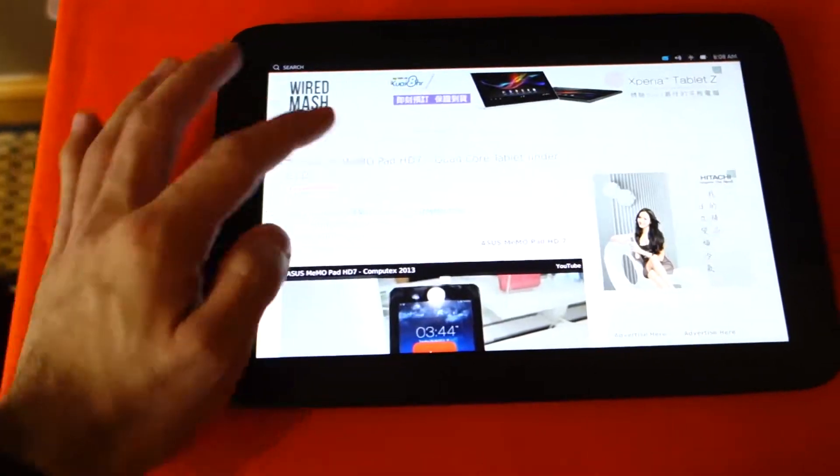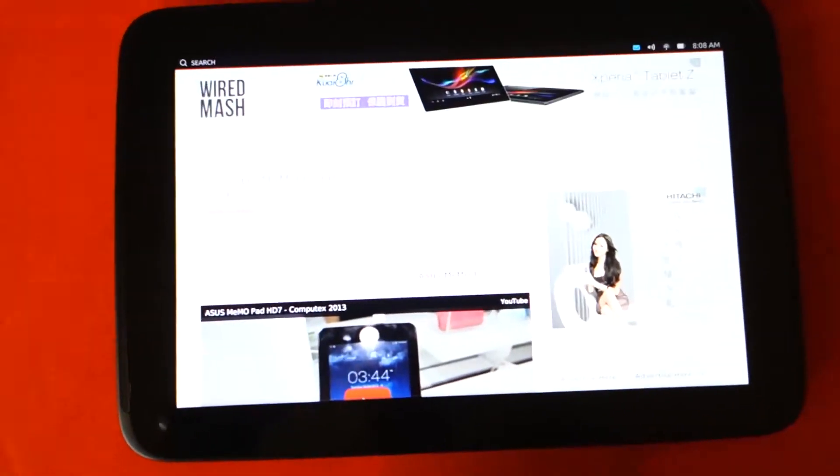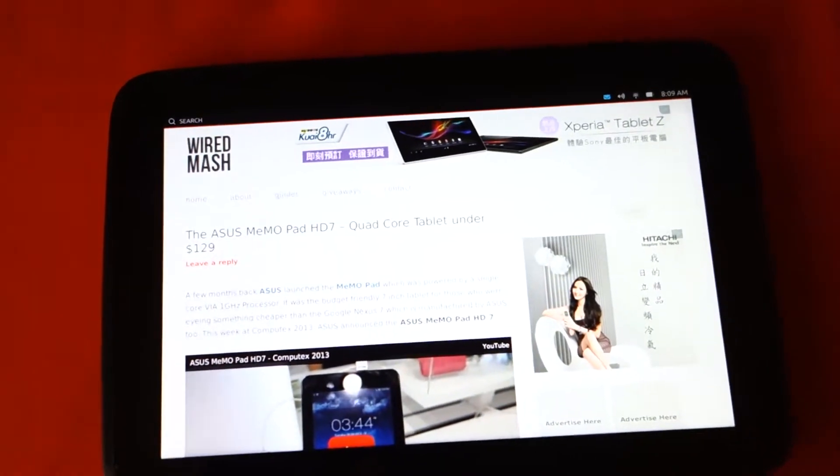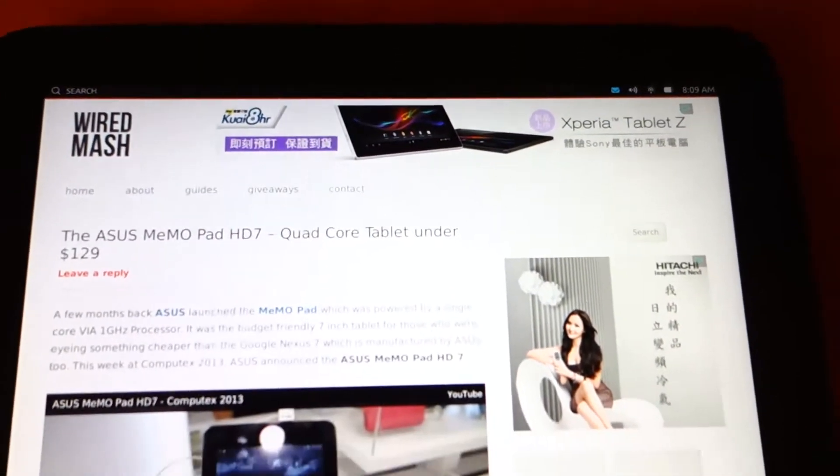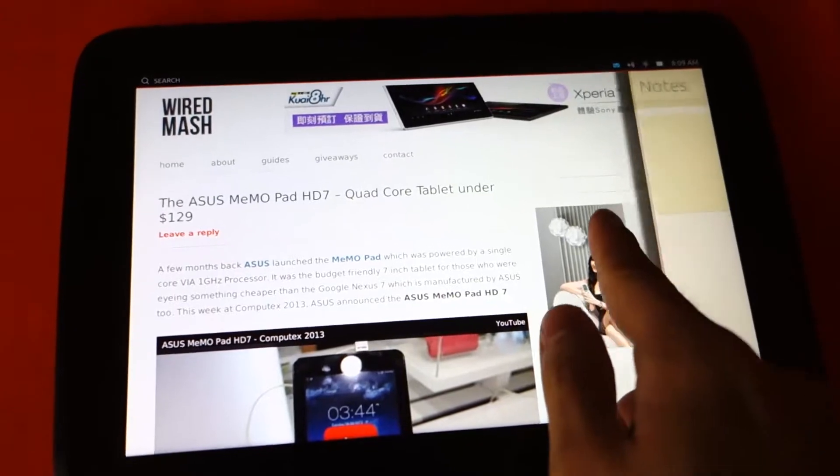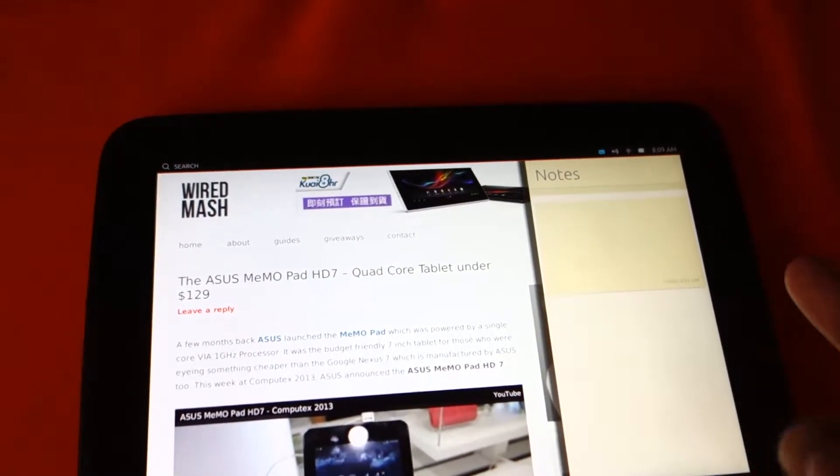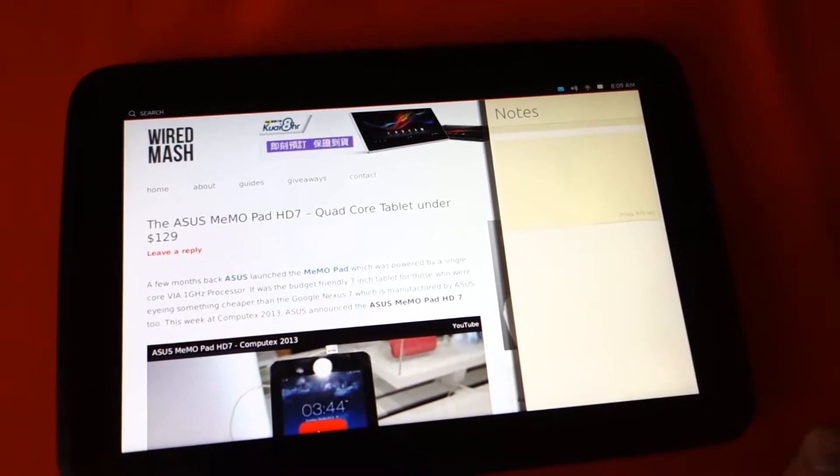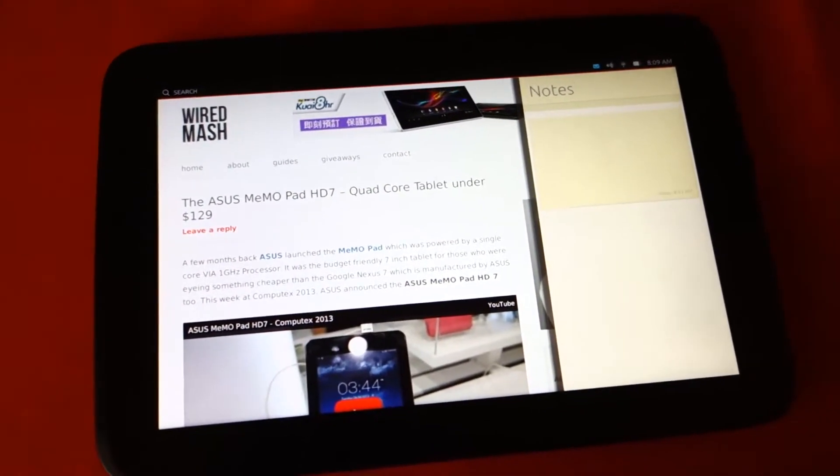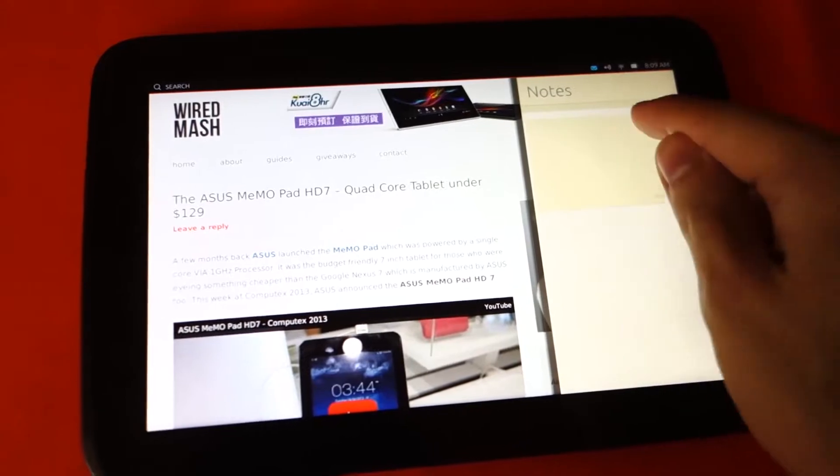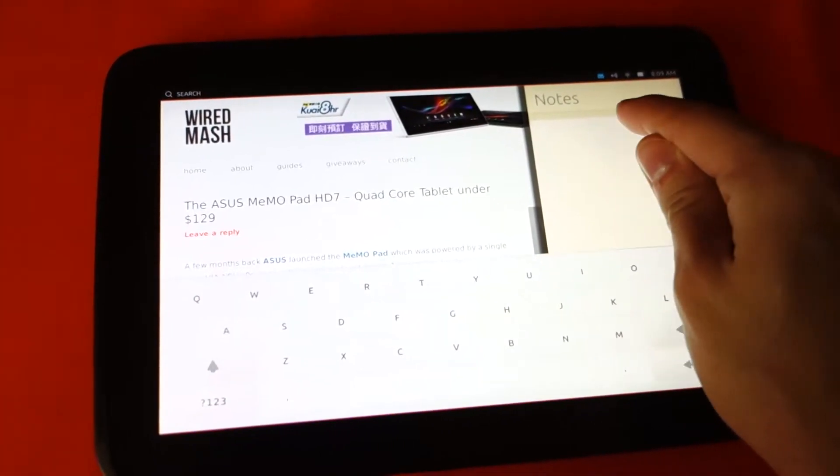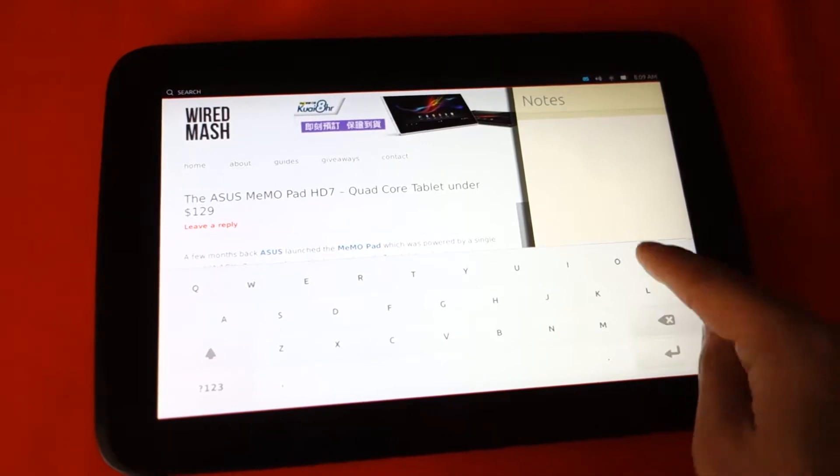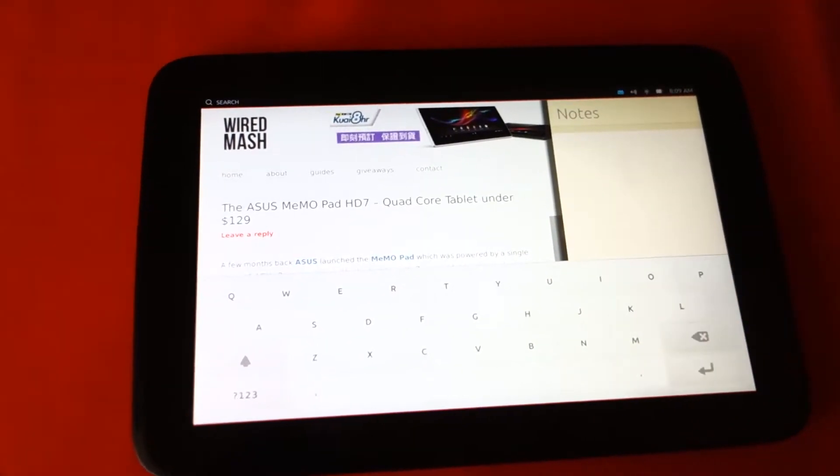So right now it's on Wired Mash. If you want to do a few notes, you can easily swipe from the right hand side and we've got the notes here. So this is like multiple windows on the tablet edition. We can easily add a few notes like 'hello.' Yep, so this is just the developer preview.